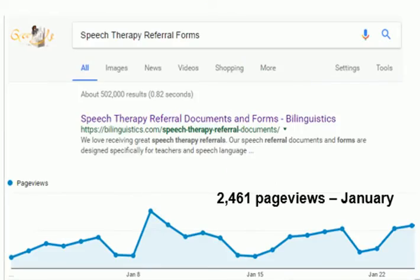We have had a huge surge in the number of people downloading our free referral documents and the number of questions people email. I reached out to speech pathologists throughout the United States and even the Department of Defense working abroad who said they wanted to improve how they handled referrals.